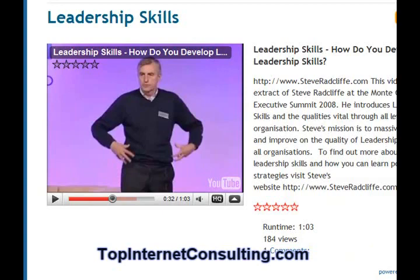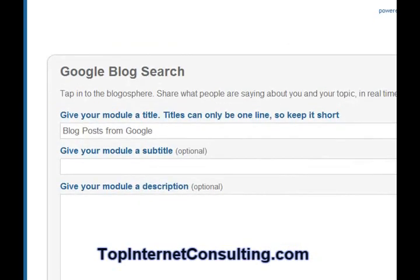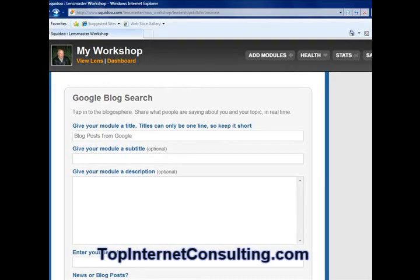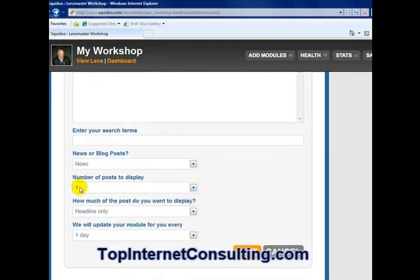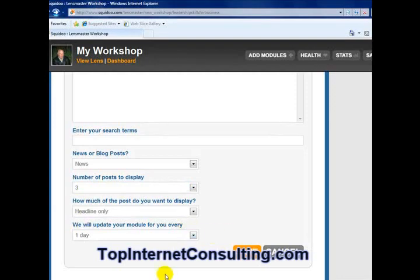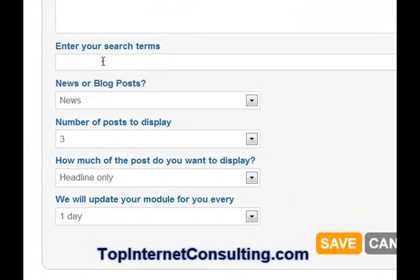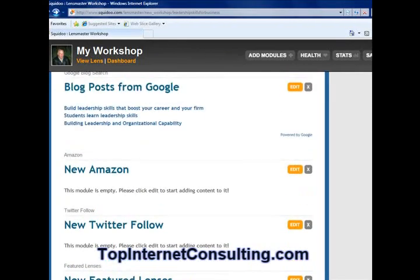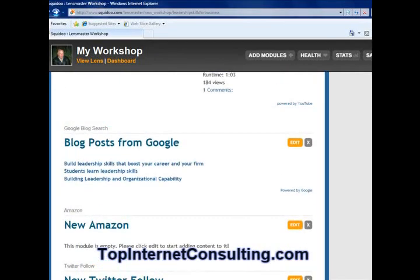Let's move on to our next module — this is our Google Blog Search. It's going to show you blogs about information or news. So we open up the Google Blog Search and we can pick three to display, headlines, update each day, and then put in our search terms. When we're done filling out this information, you always just hit save and it will load everything for you. Now we have three different blogs with the word 'leadership skills' in it. Each one of these is clickable out to the blog post itself, which keeps all your viewers on top of all your information.